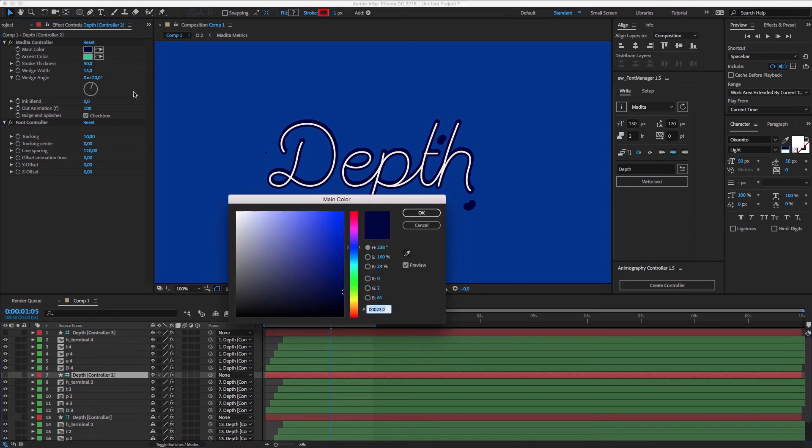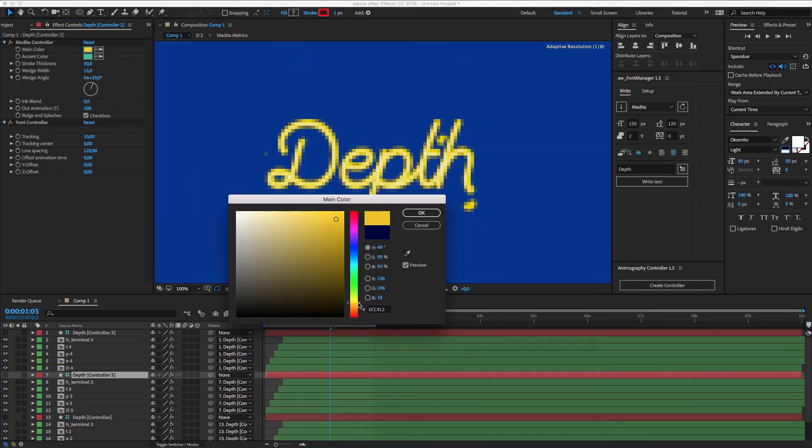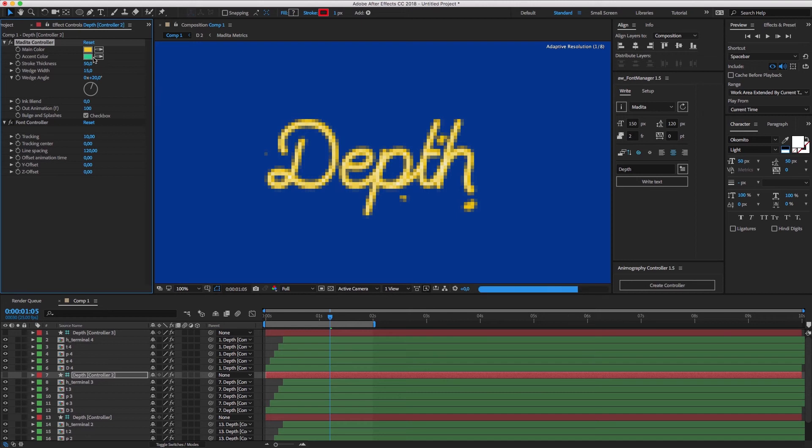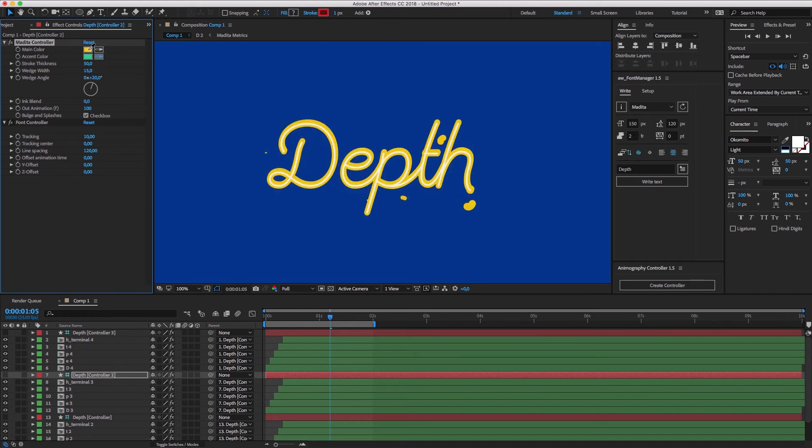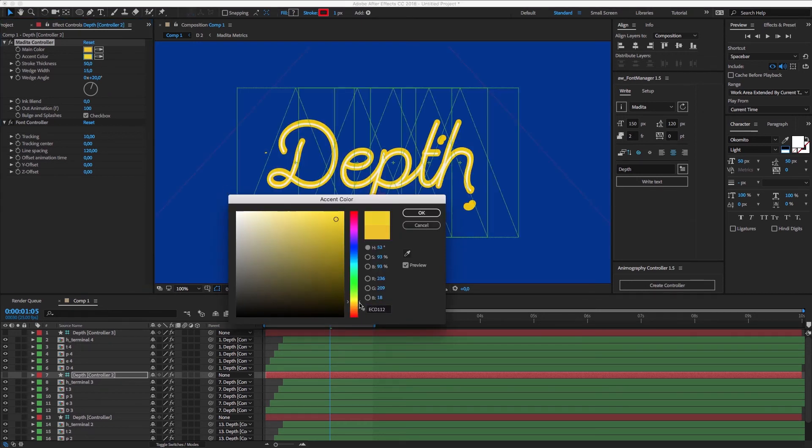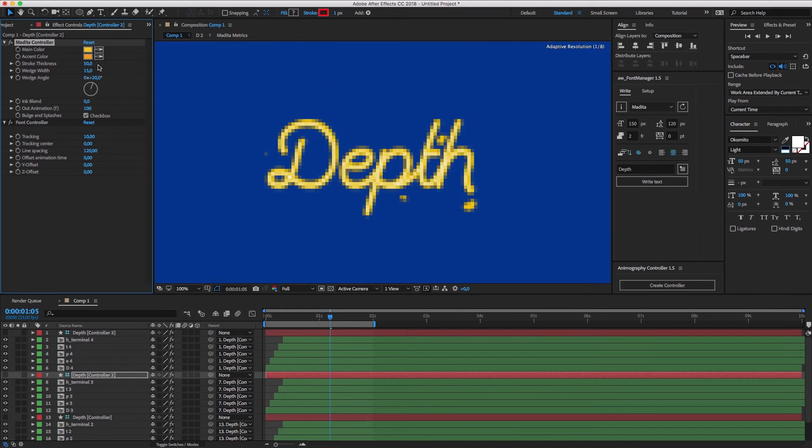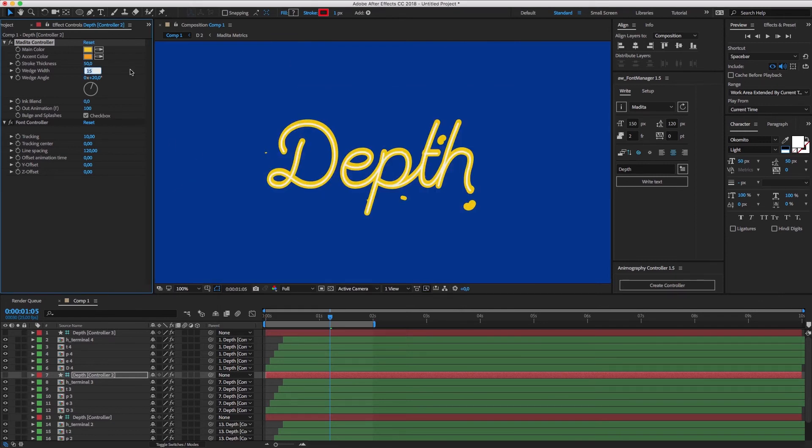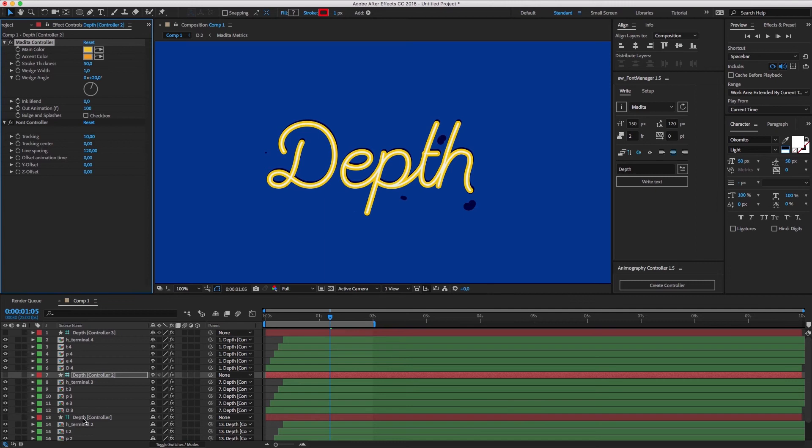For the second controller, we'll choose two different colors. Leave the stroke as it is, but also set the wedge width to one. Turn off bulge and splashes here too.